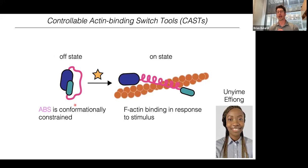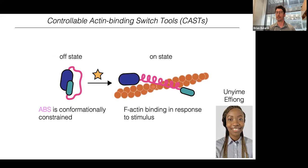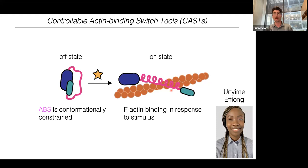I got together with my first graduate student and we came up with the idea of Controllable Actin Binding Switch Tools — which we call CASTs — acting against the actin cytoskeleton. Here's the design: here's the actin-binding site from ZO1 that engages with the F-actin cytoskeleton. We thought that if we placed an intramolecular binder on both the N- and C-terminus of this peptide, we might conformationally constrain the actin-binding site such that it's unable to engage with the cytoskeleton.